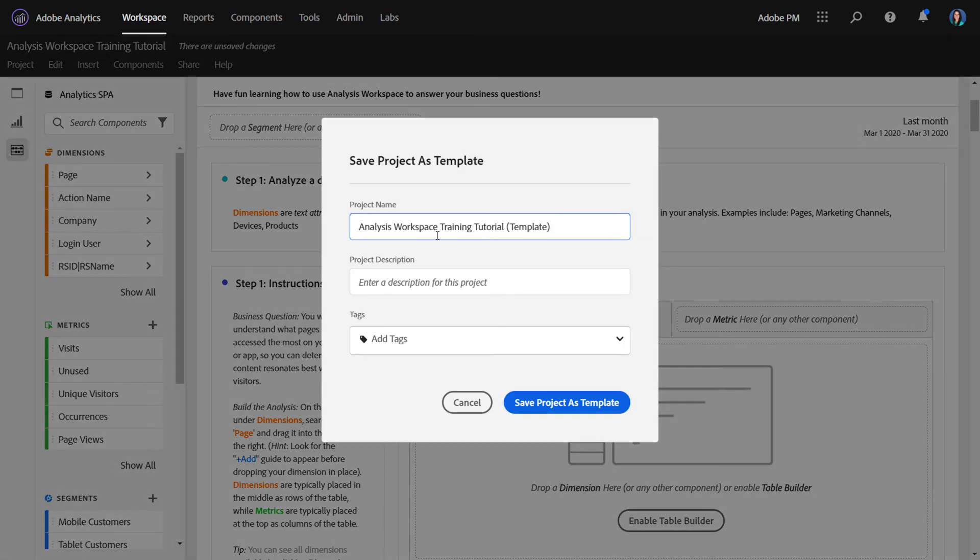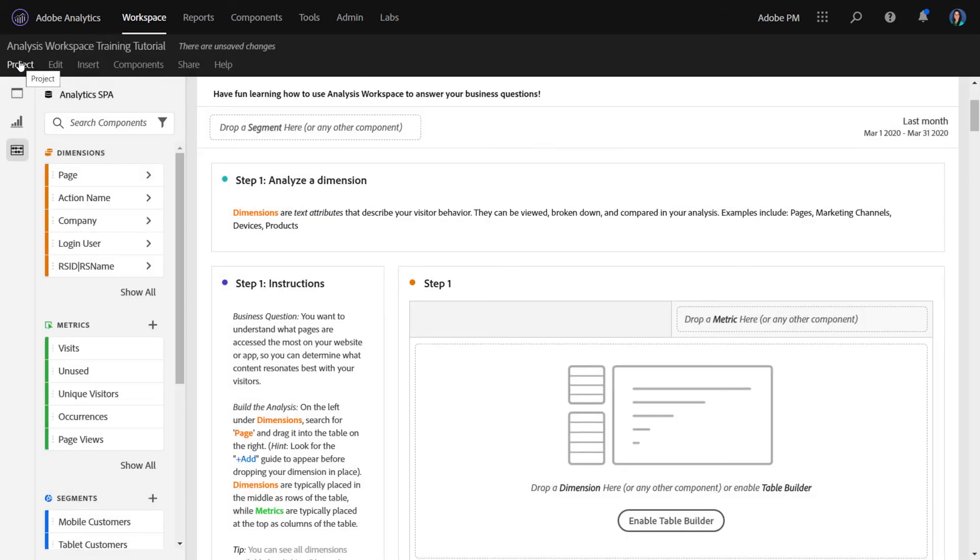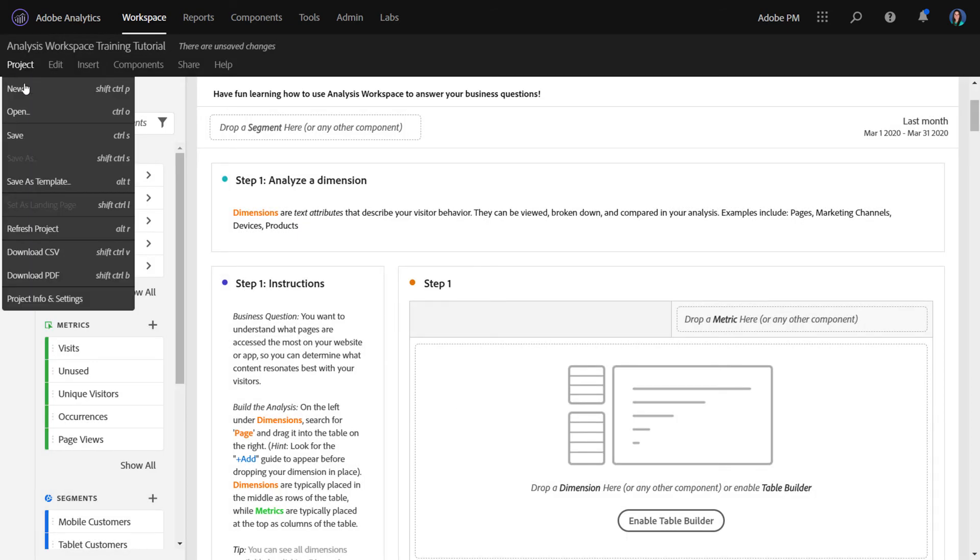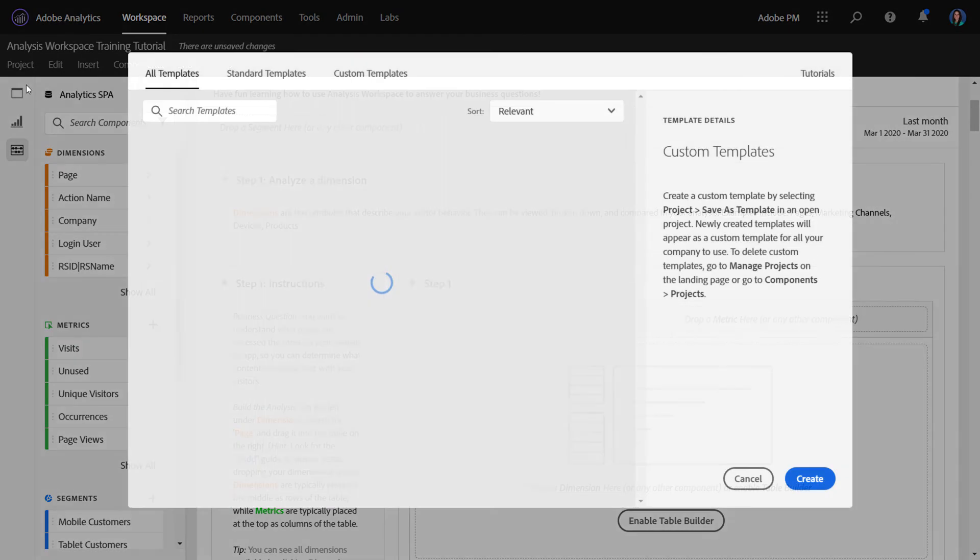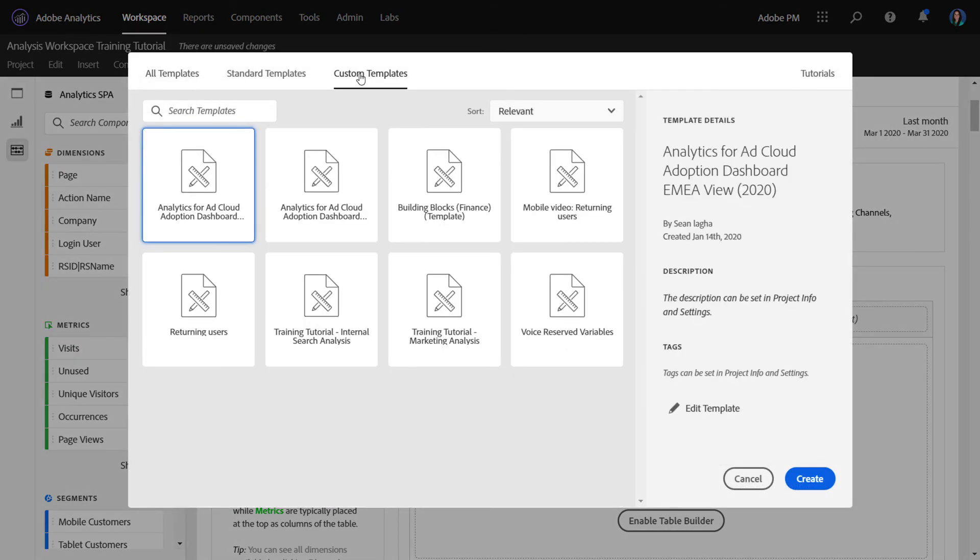And that will allow it to show up in that new project window. So let's say that we saved this as a project template. Users would then go access it through Project New. And it would be available under the Custom Templates area.